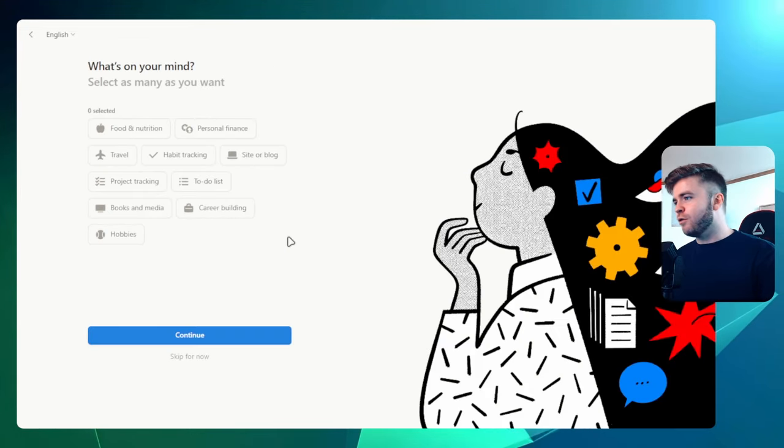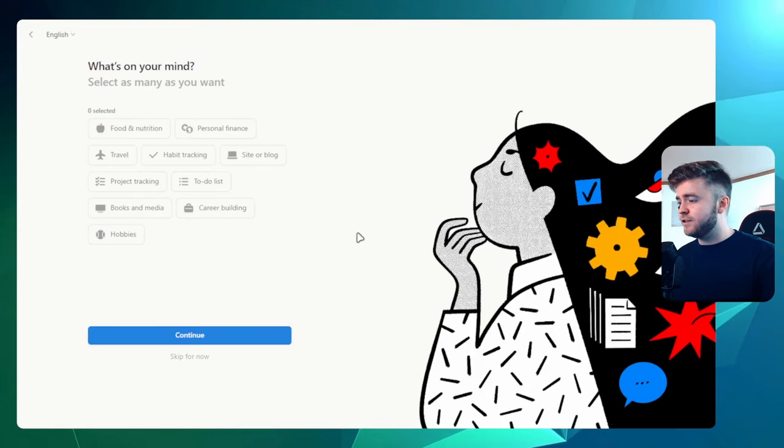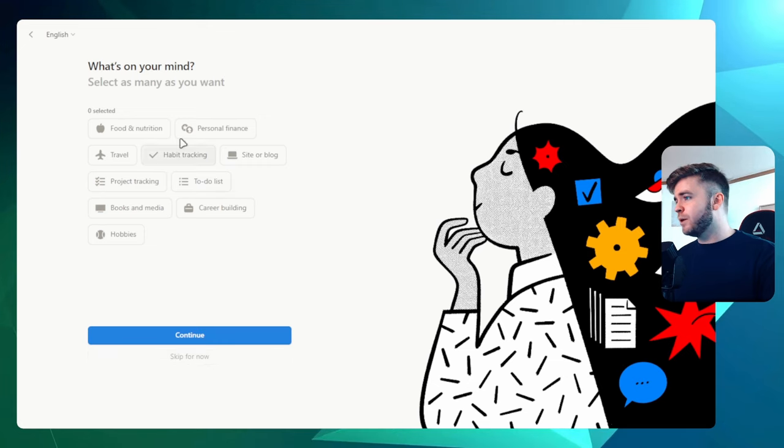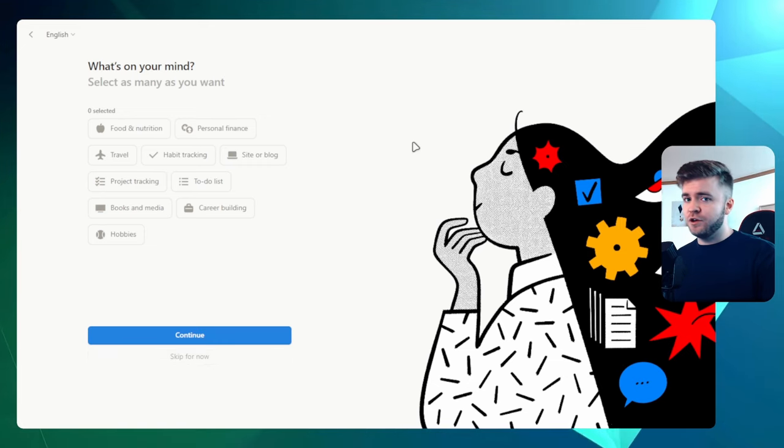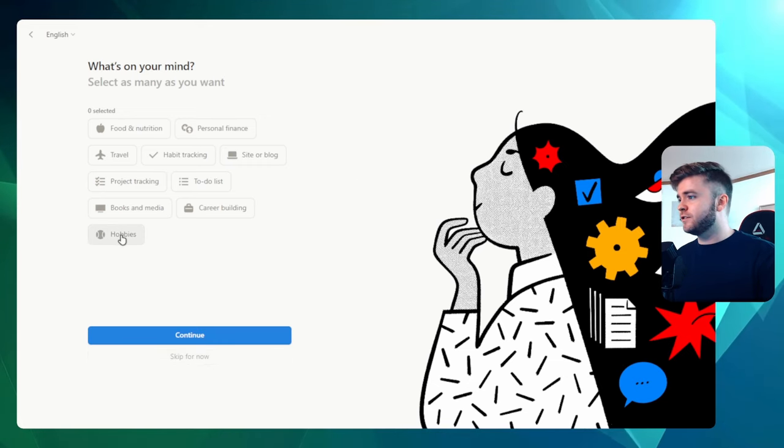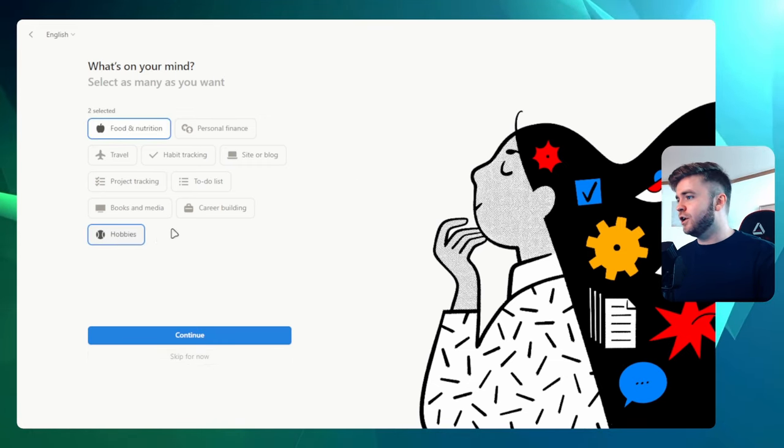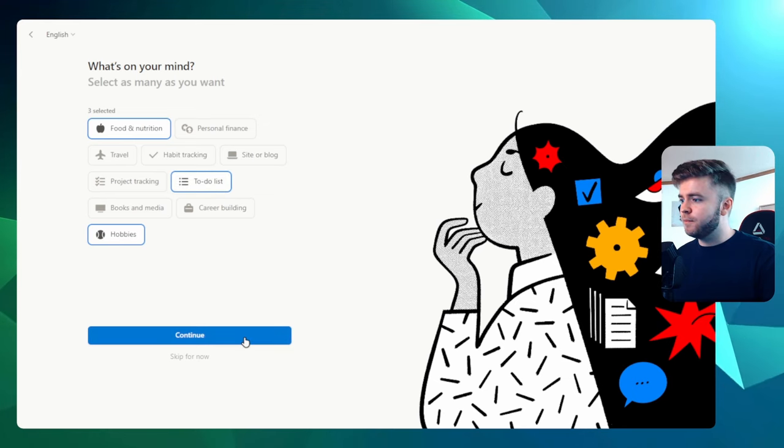Then Notion is going to prompt you to add in some interests. If we want, we can skip this or we can just select a few topics. So how about we select food and nutrition, hobbies, and a to-do list? Let's click Continue.